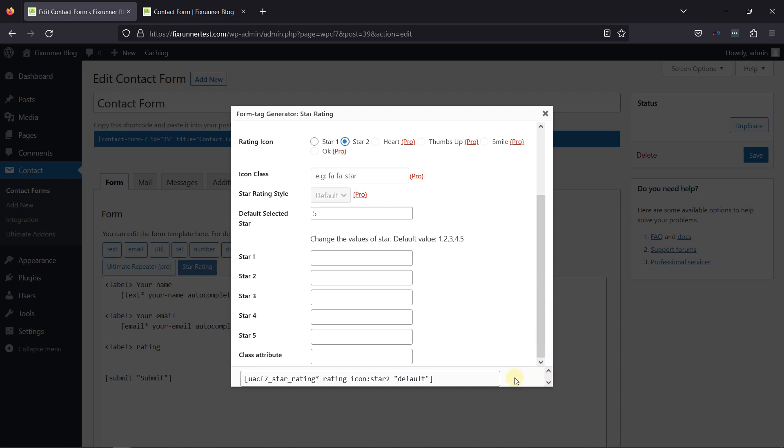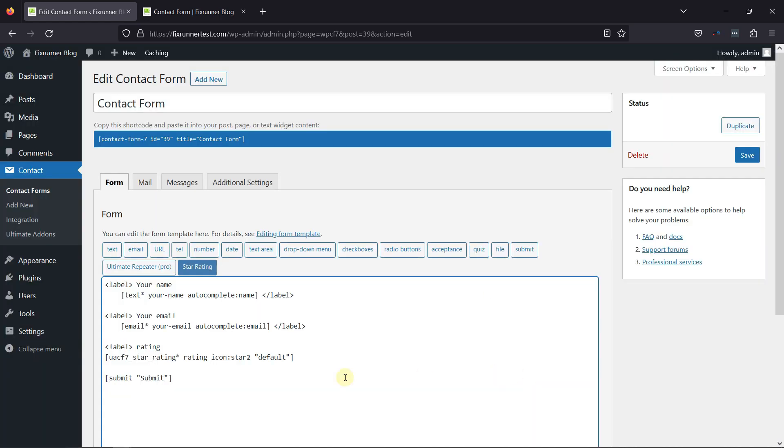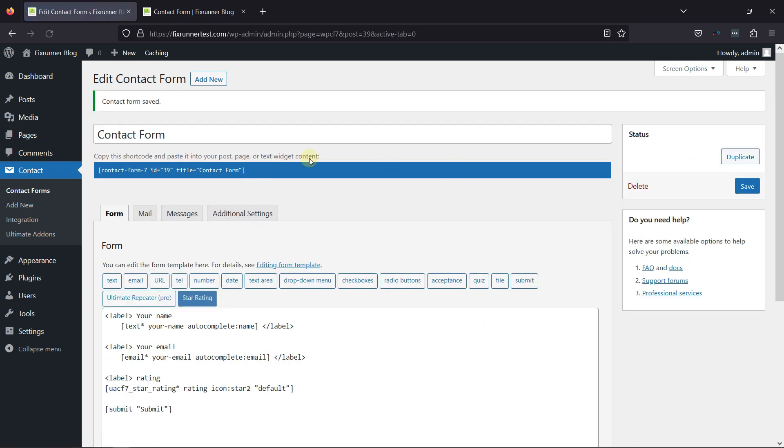Once everything is in place, simply click on the Insert tag. Now, let's save the form, and it's time to check the field in action.